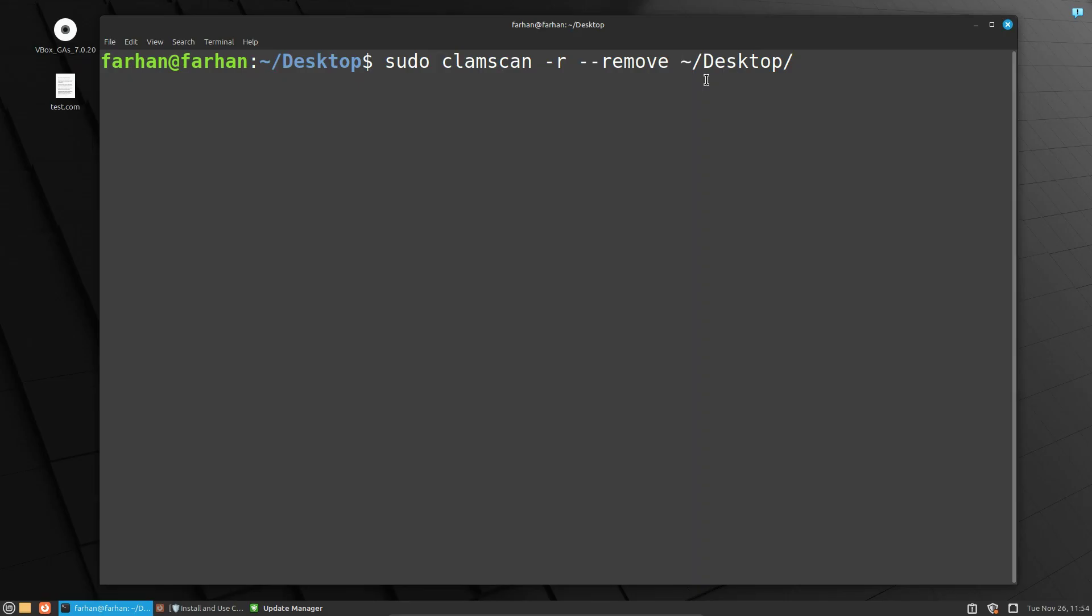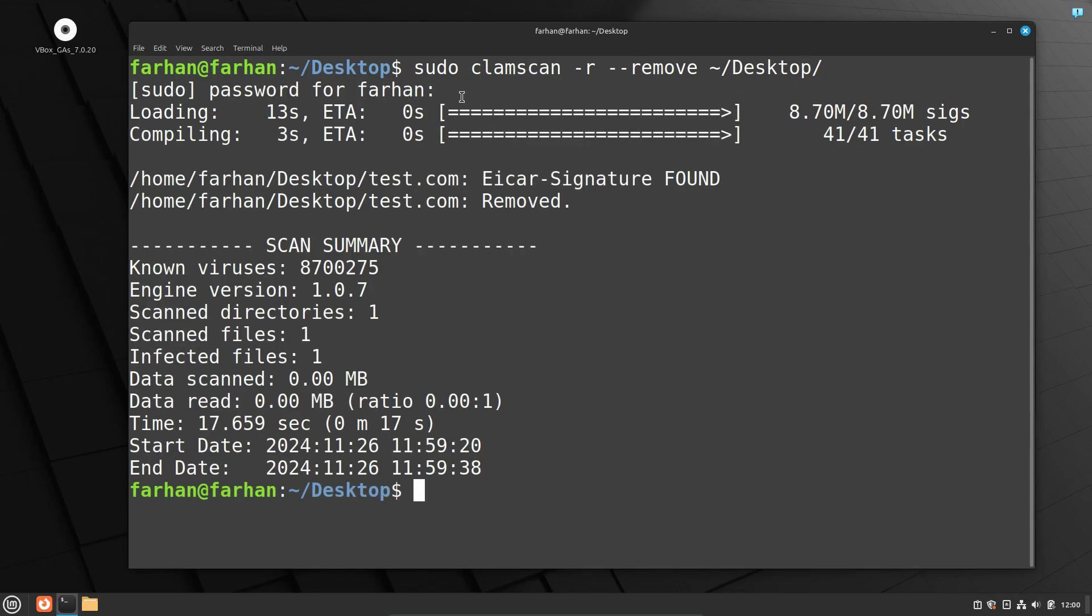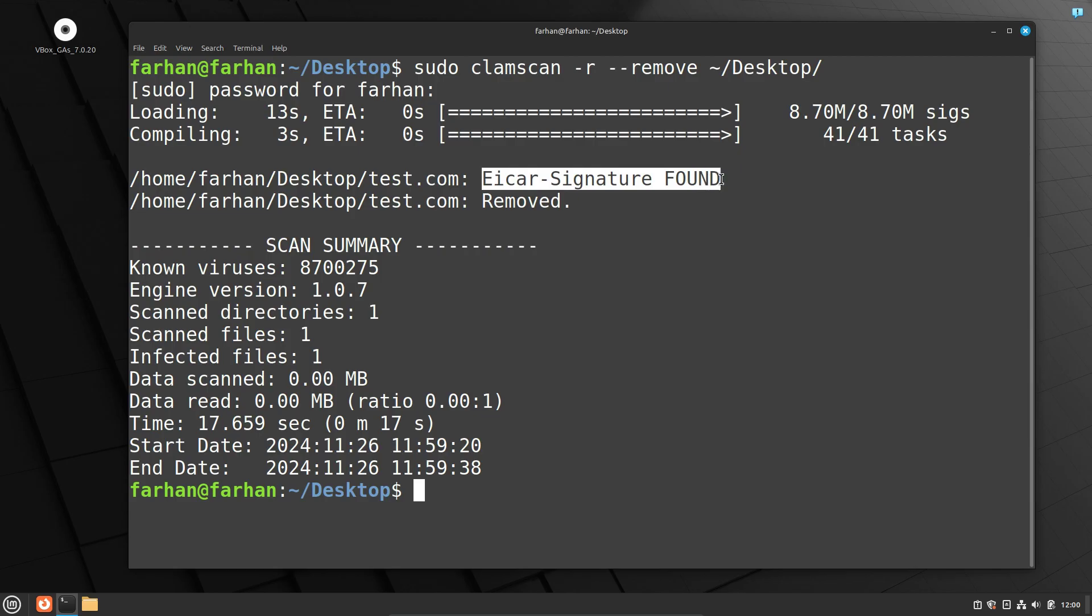You will see the test.com will be deleted. After the scanning is completed, I can see not only it has identified the file, but it has also removed the infected file.